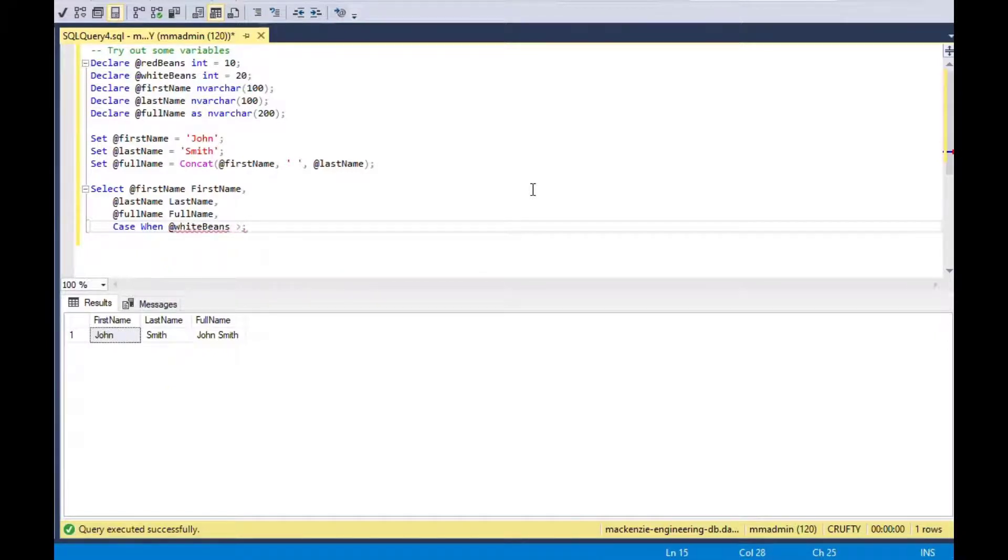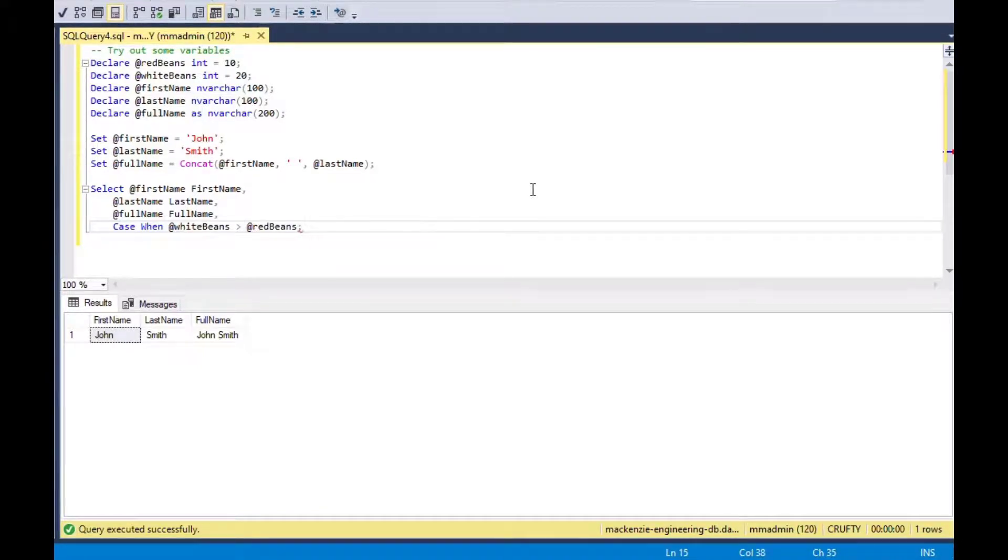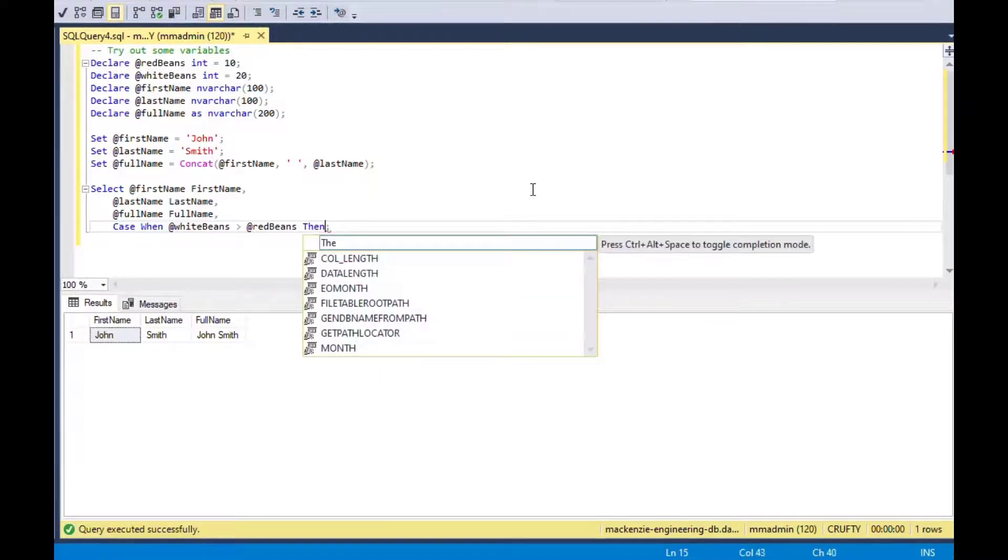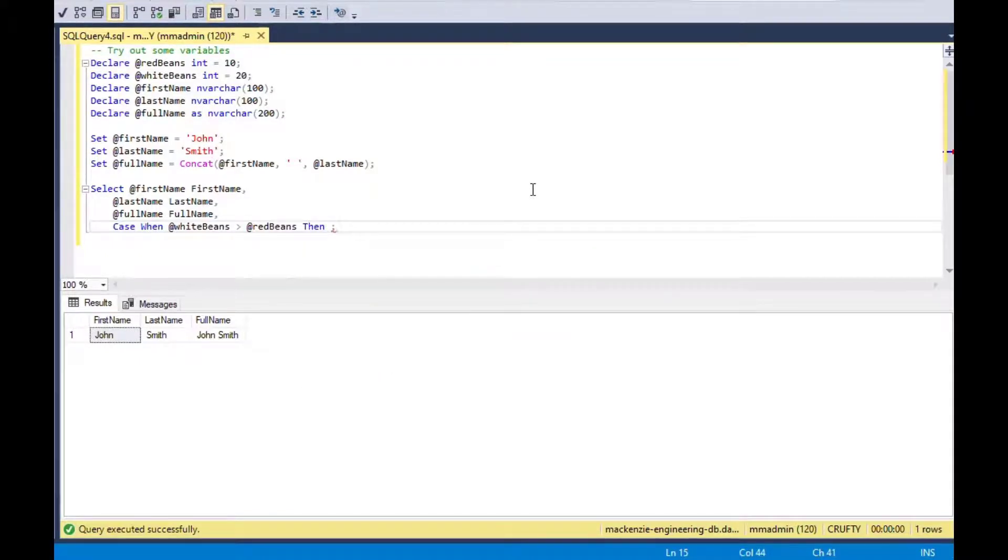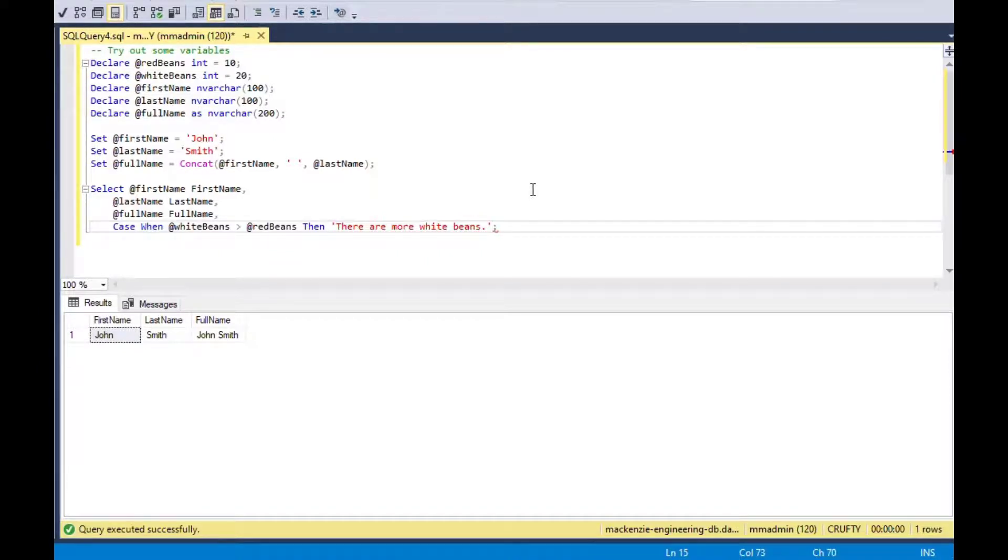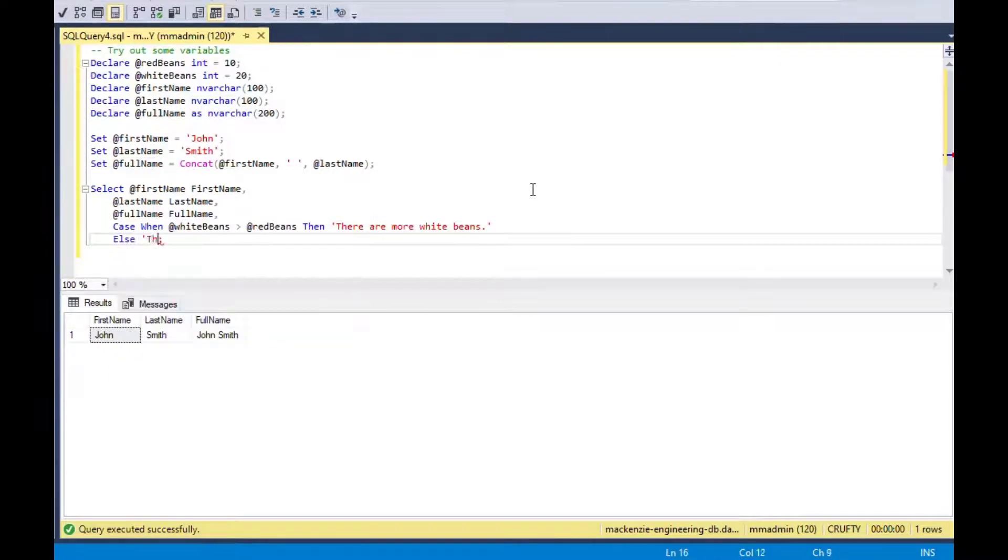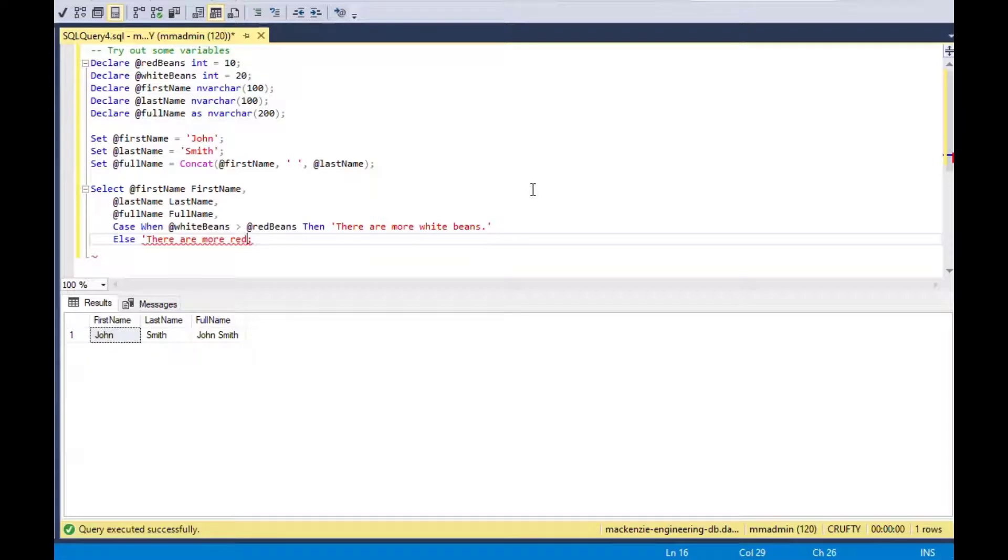You can use them in comparison, for comparison with operators. So if white beans is greater than red beans, then you could print out something like there are more white beans than red beans. Else there's more or equal to red beans as the alternative in that logic statement there. You could do like a case when type of thing. You really can do all kinds of different comparisons and things to use variables with.